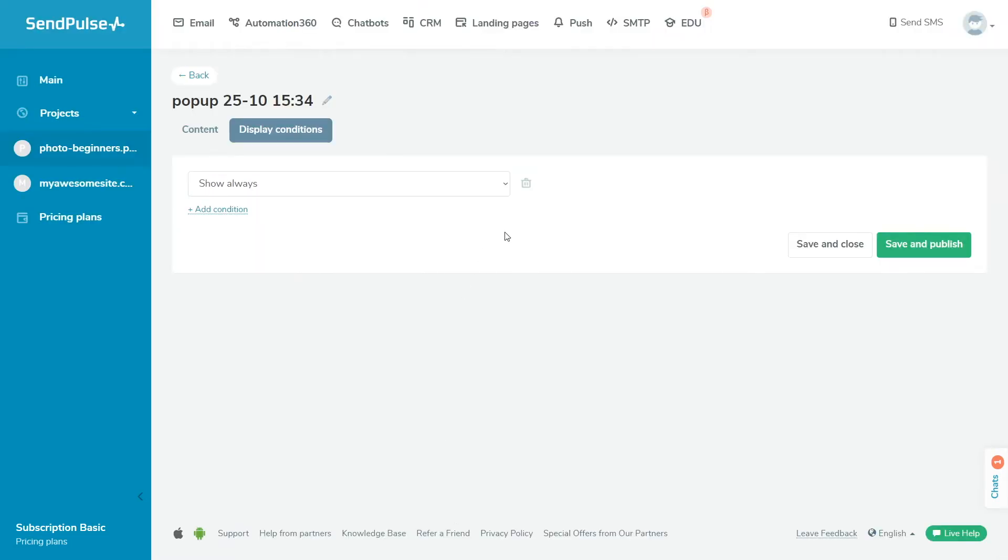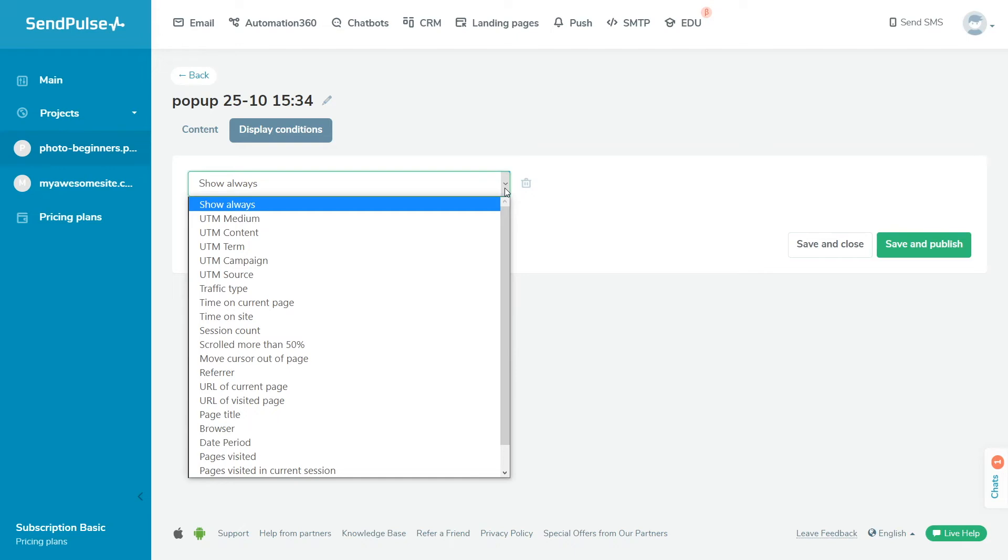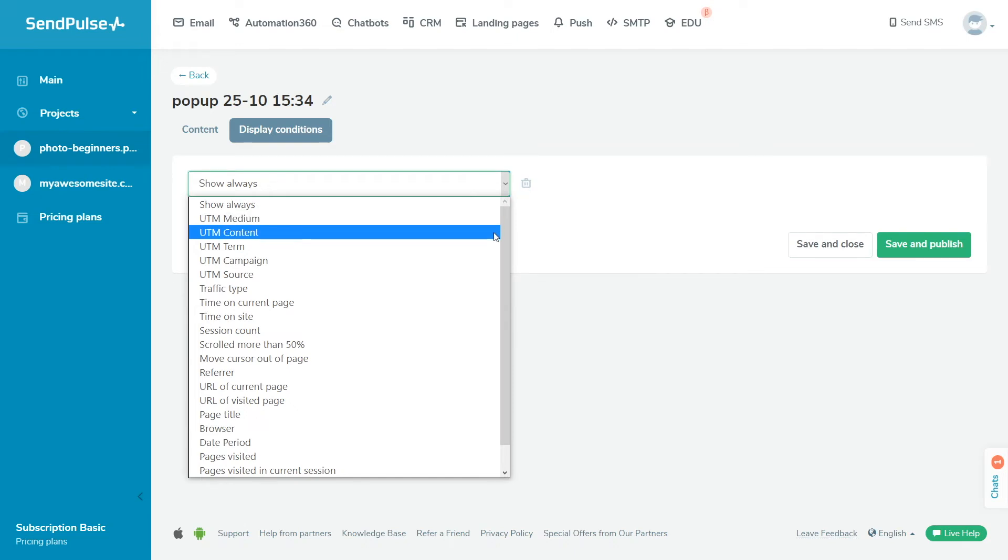There are 22 types of display conditions available. Show always is the option set by default. UTM medium tracks the parameter that determines the type of traffic. UTM content tracks the parameter that determines the part of the page the user came from.